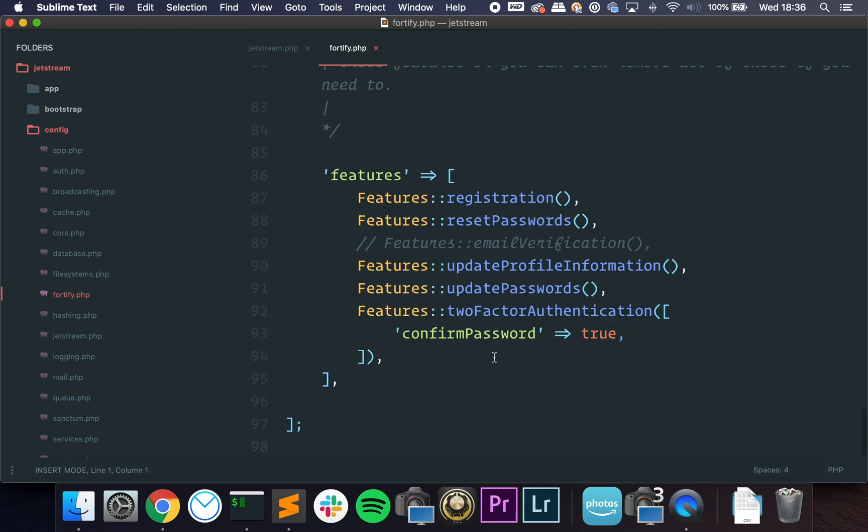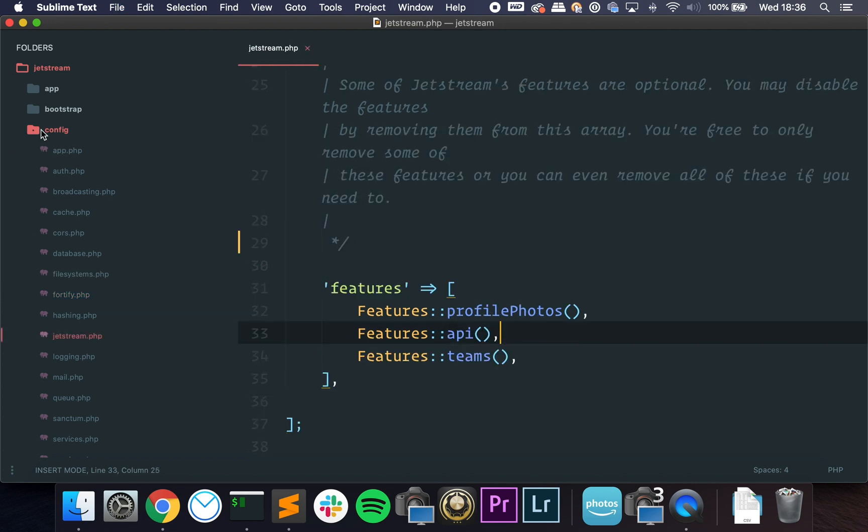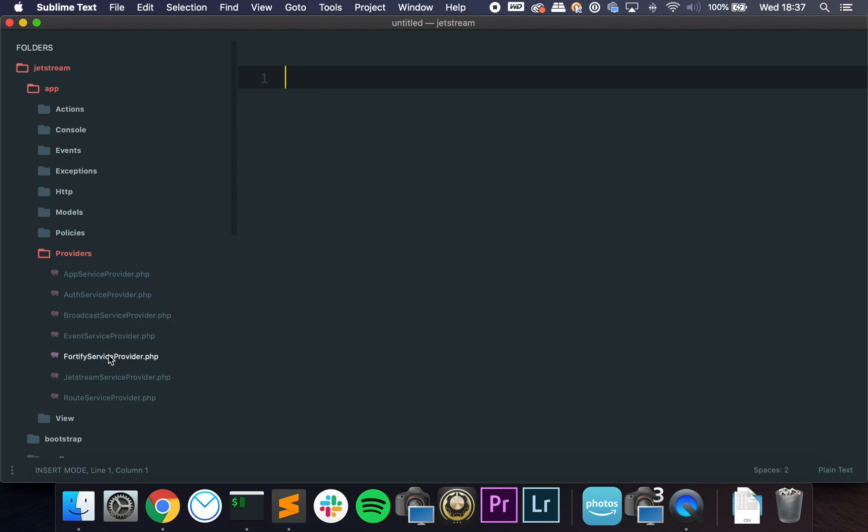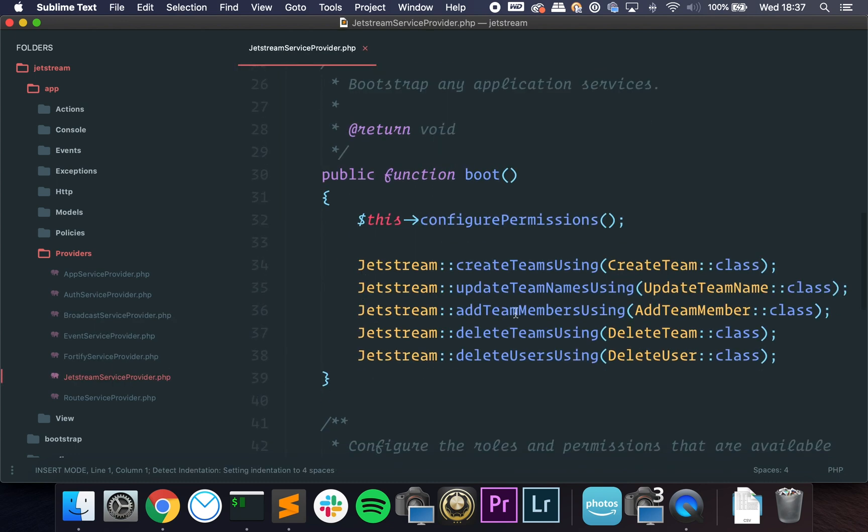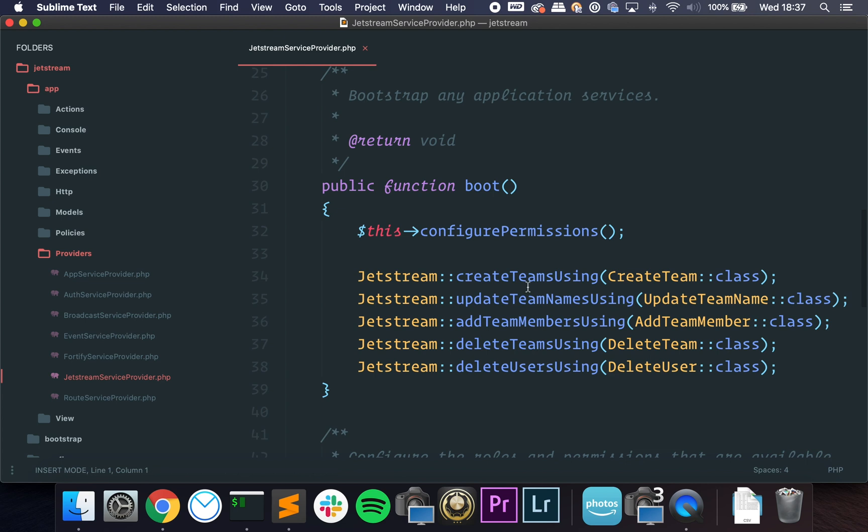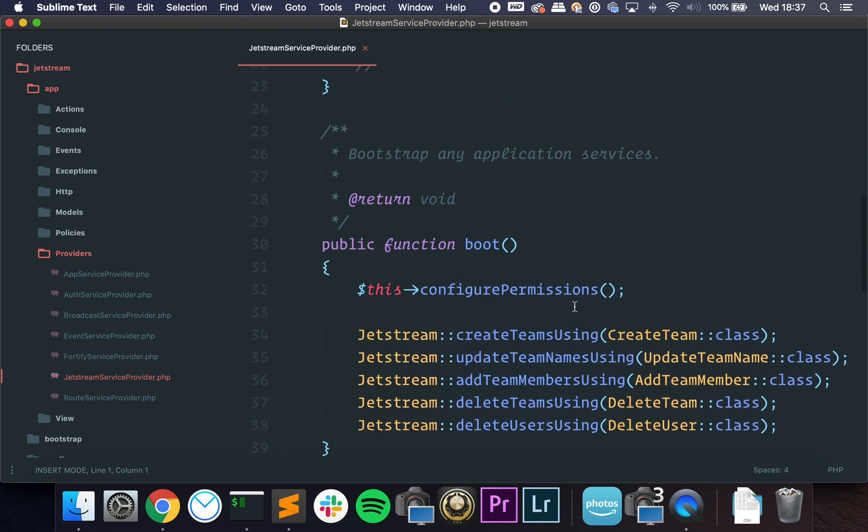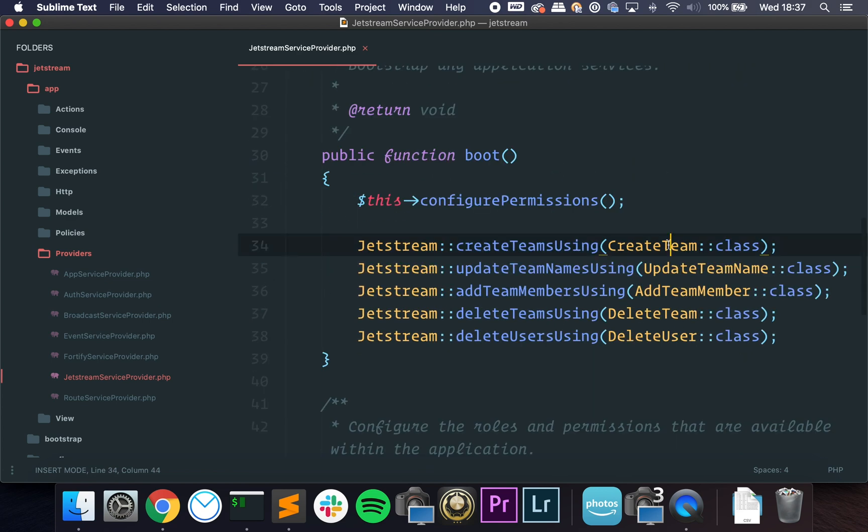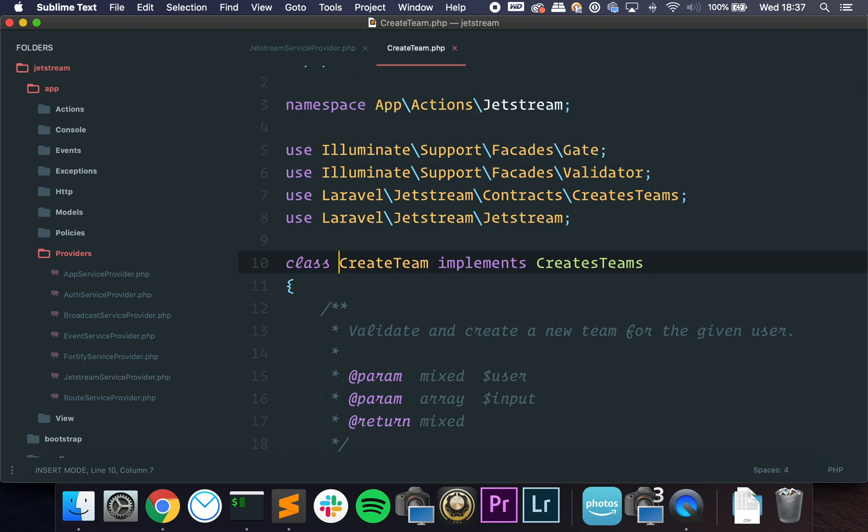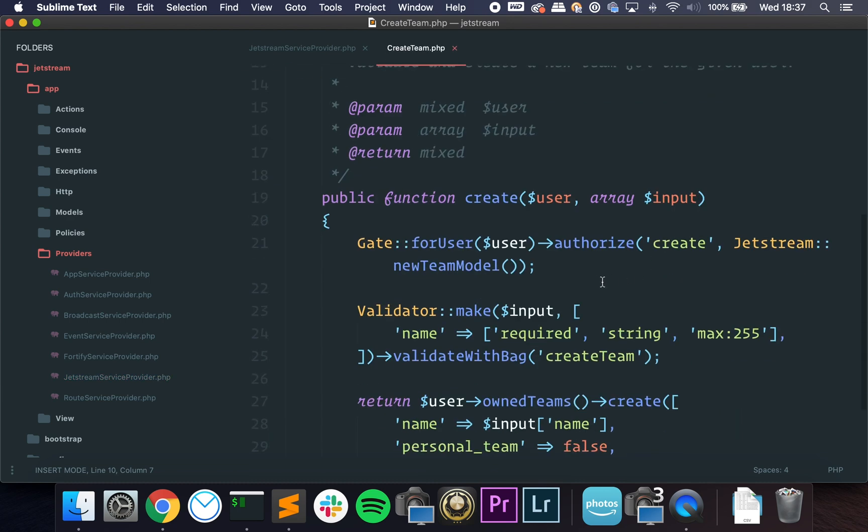And if we go to Fortify, we can also configure the authentication. Remember that Jetstream uses Fortify behind the scenes, so it is handled here. If we go to Providers and then JetstreamServiceProvider, we also have some configuration here. You can see that it uses external classes for everything. So nothing is bundled in Jetstream, nothing is hard-coded.